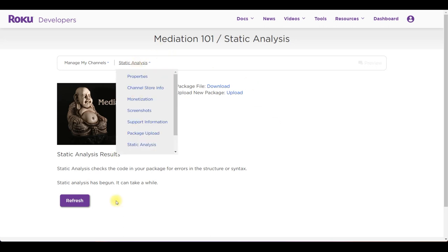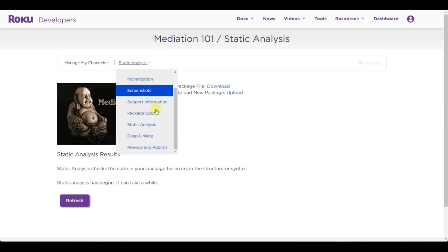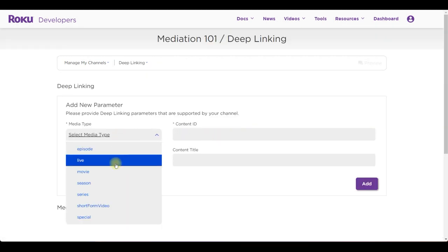Whilst Roku analyzes the package to see if it's correct we need to go into the deep linking section and we need to map out the content in our channel.